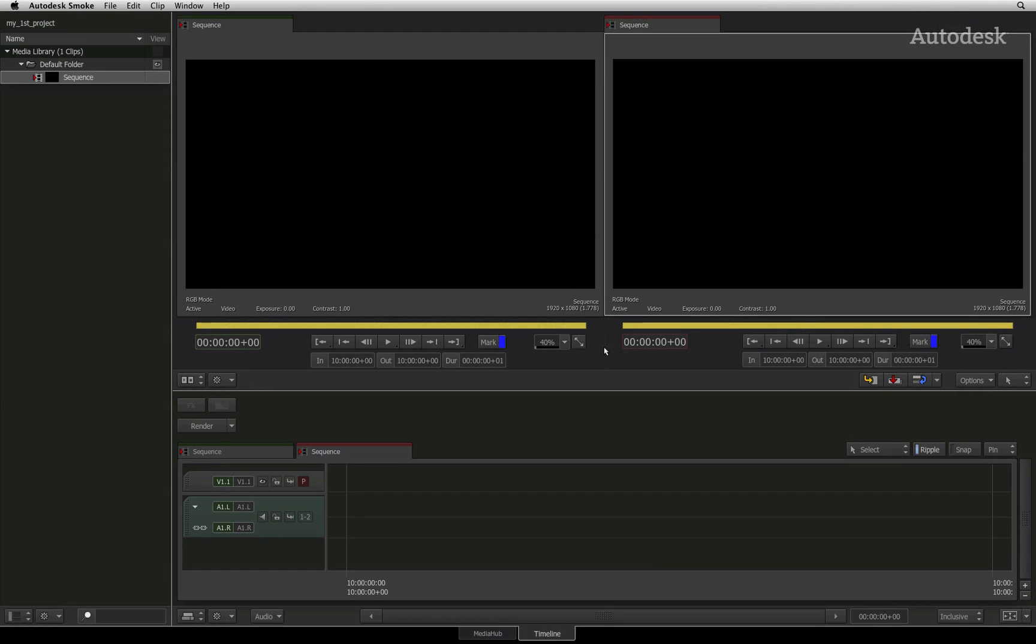In the previous video, you created a new project and new user. Let's start off by importing the various different media that you can bring into Autodesk Smoke via the Media Hub.